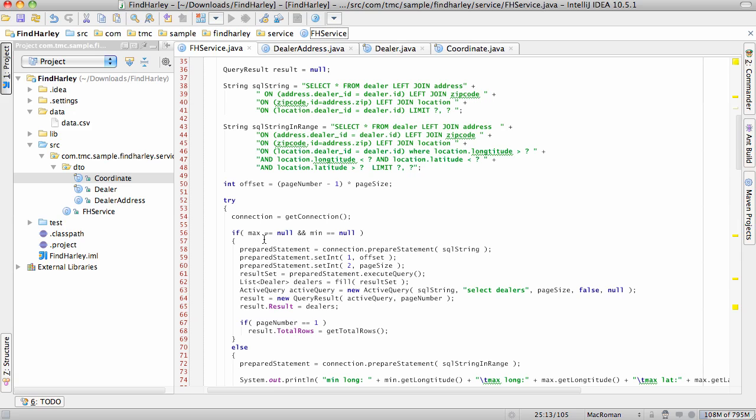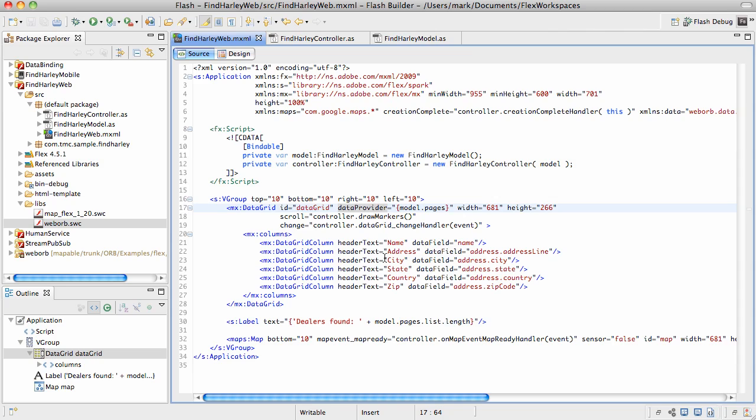Let me switch to the client side because this is where all the magic is. The client side is implemented using typical model view controller pattern. This is my view. It consists of a data grid, label, and a map. The data grid's data provider uses this model.pages.